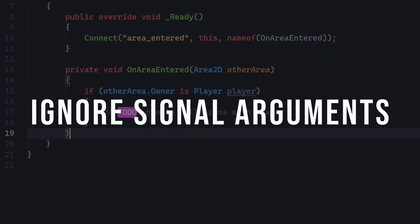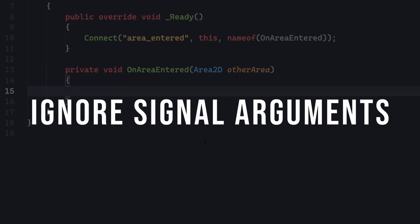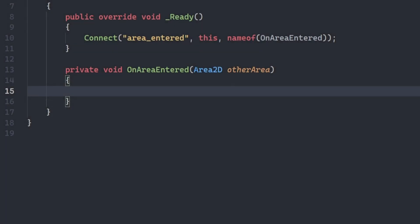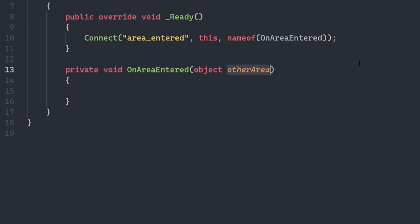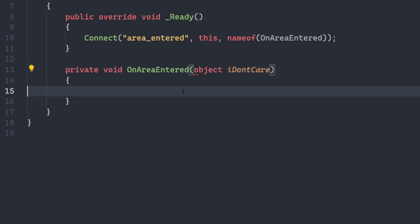Ignore signal arguments. Similarly, sometimes you don't care what the arguments of a signal are. In this case, you can use a plain old object type to handle all potential argument types.